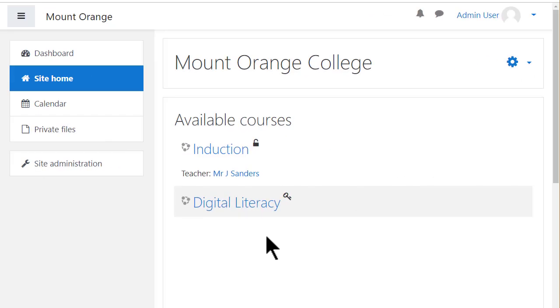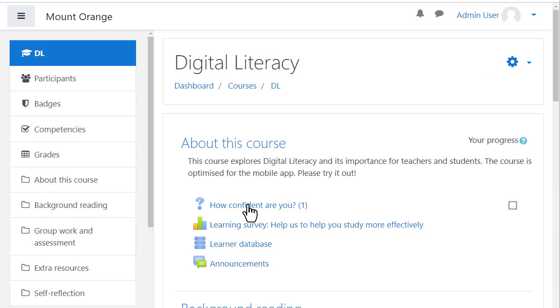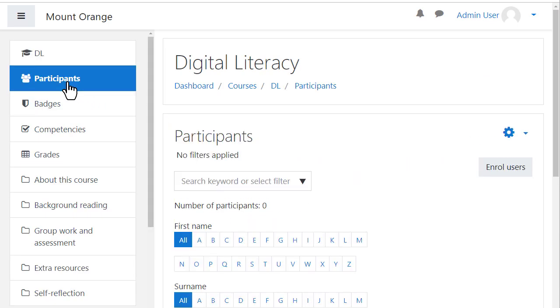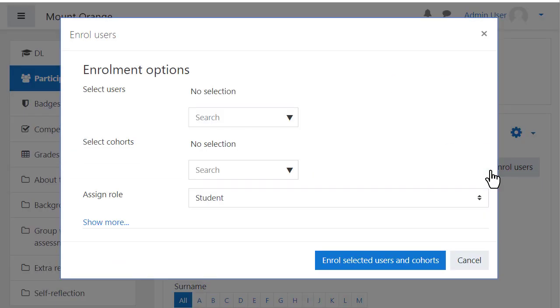To add users to a course, access the course, click the Participants link on the left, and then click Enrol Users.